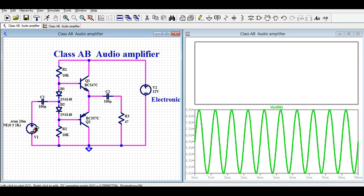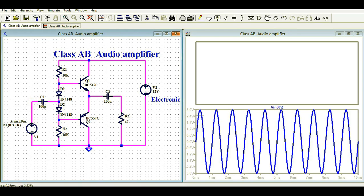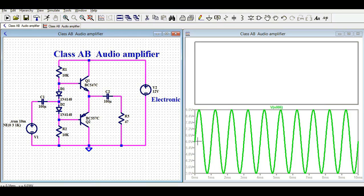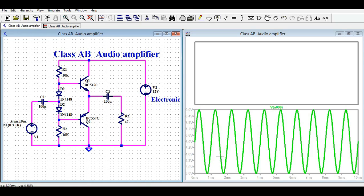Your input signal has a peak value of 3 volts, meaning plus 3 and minus 3 volts. After the coupling capacitor, the signal is from 6 to 9 volts on the high side and 6 to 3 volts on the low side. The DC biasing for this circuit is at 6 volts — the 12 volt supply divided roughly equally across the 10k resistors R1 and R2. Your input signal is shifted up by 6 volts, so plus 3 becomes 9 volts and minus 3 becomes 3 volts.